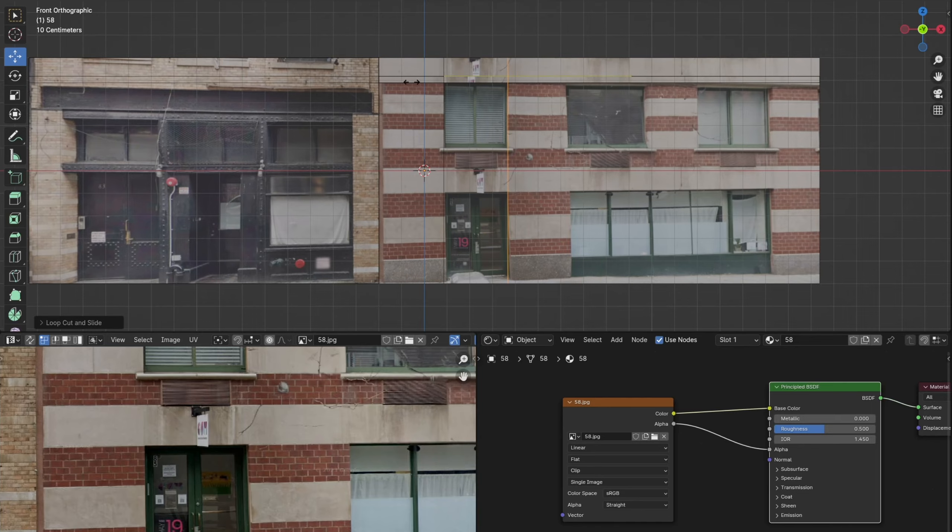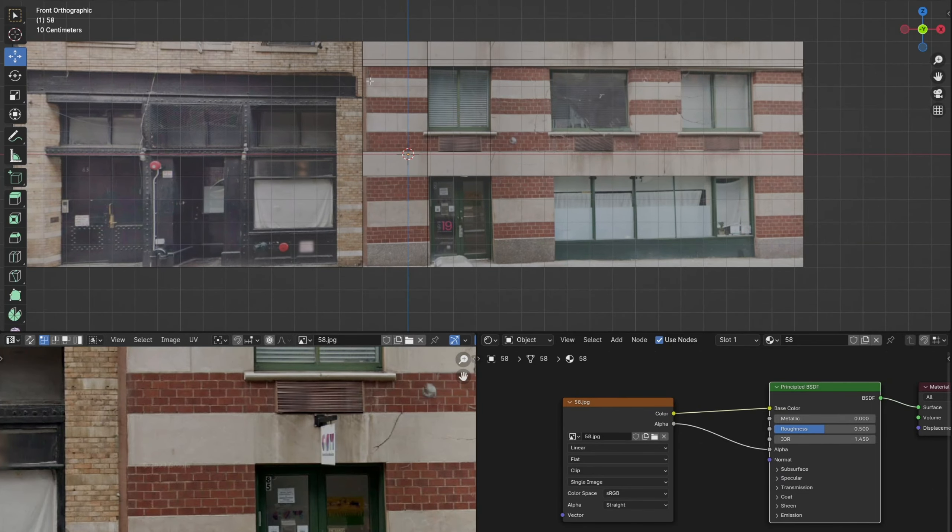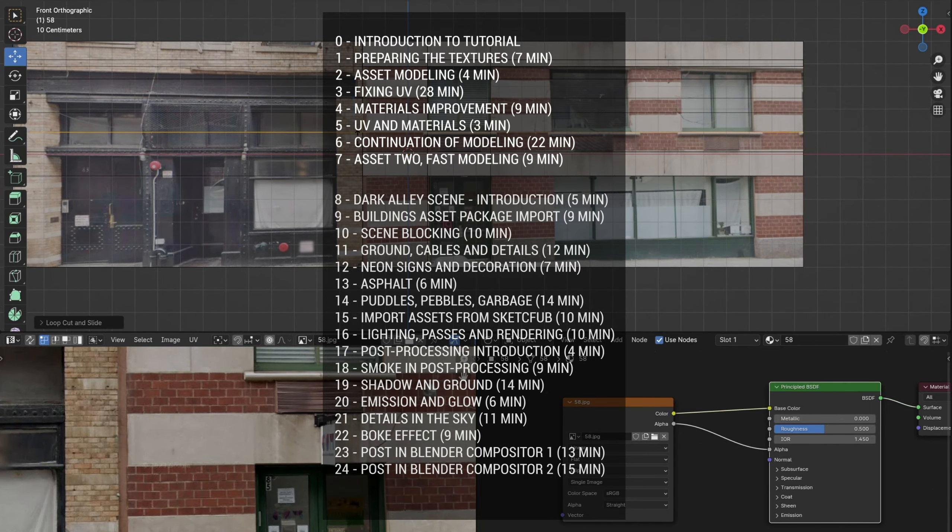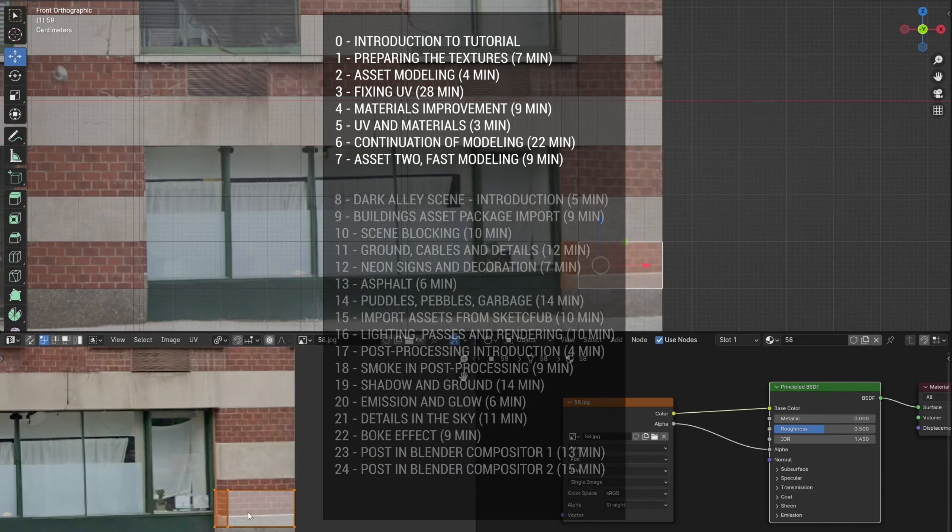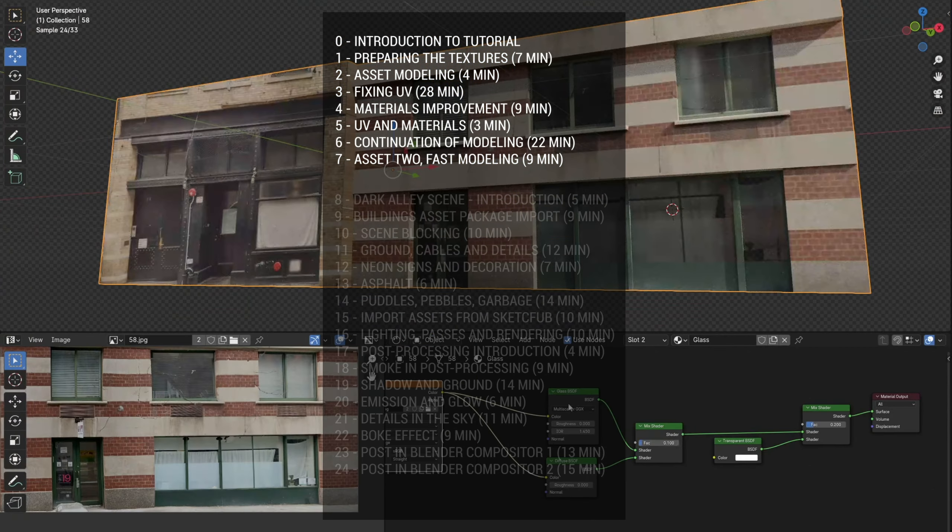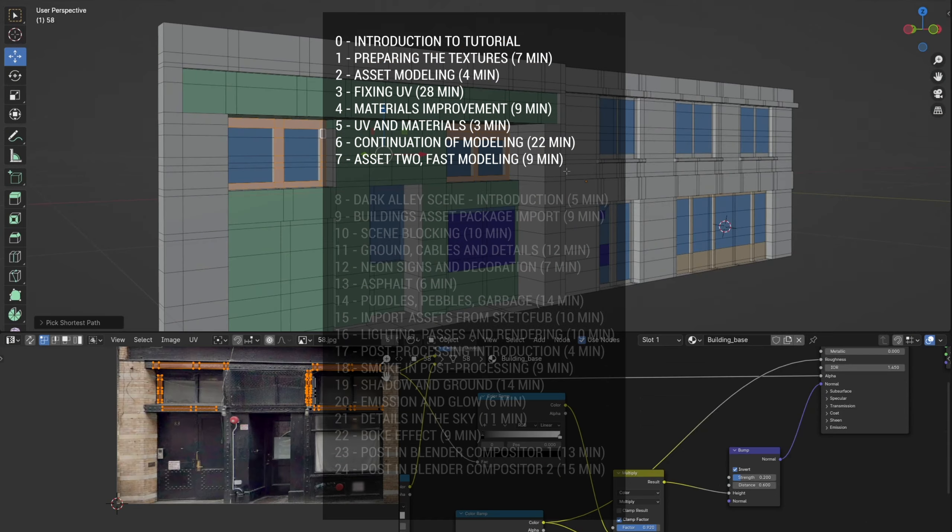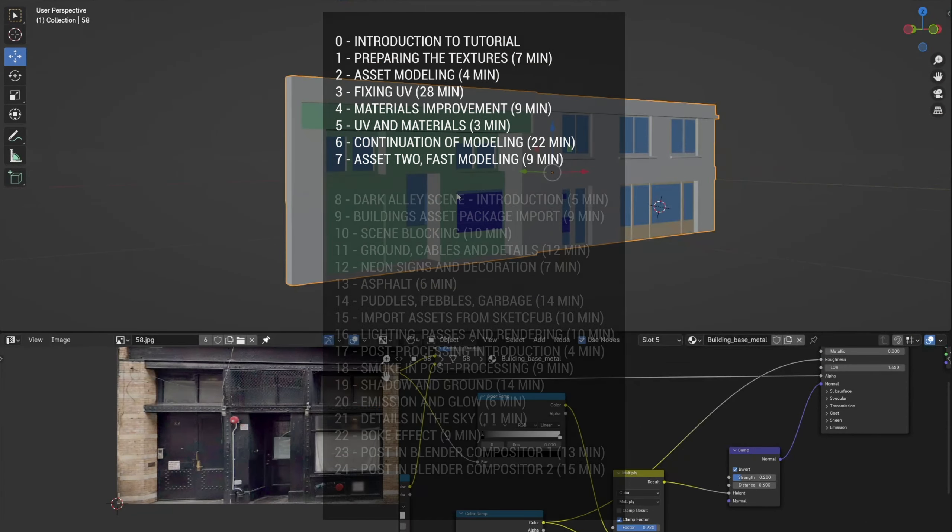In the first 7 lessons, lasting about 1 hour and 20 minutes, I talk about how I created the editable building asset pack.